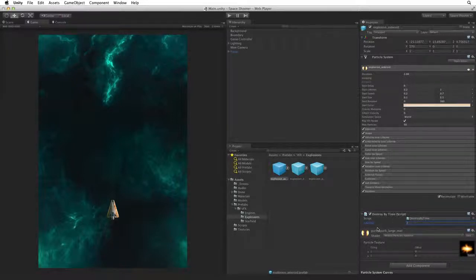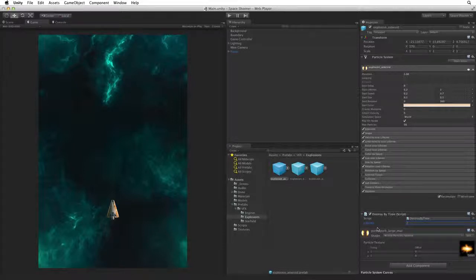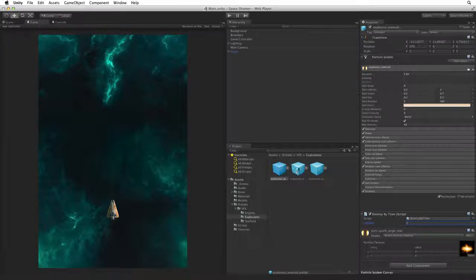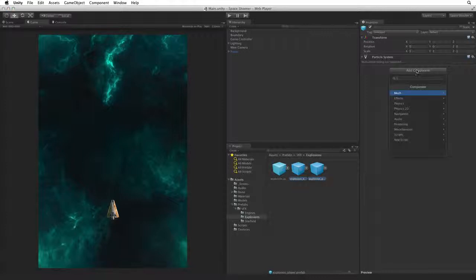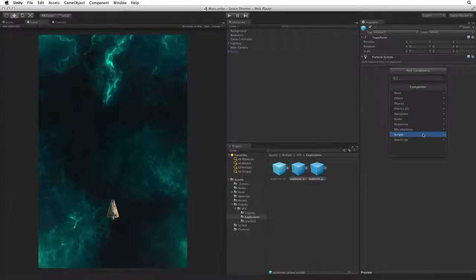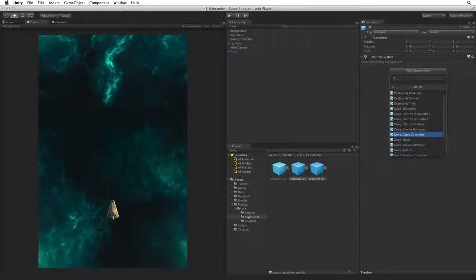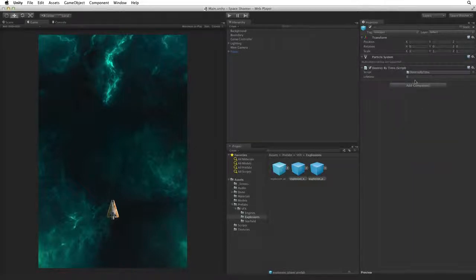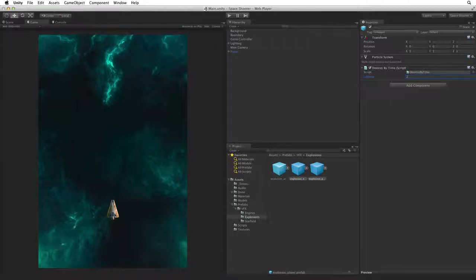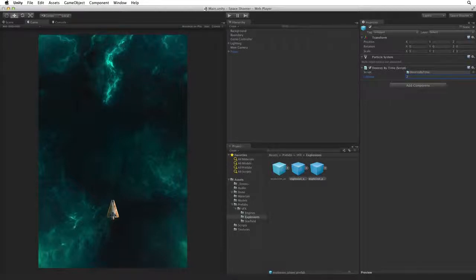We can also add a script this way to multiple items. Let's update all of our explosion prefabs. Select the other two explosion prefabs. And using multi-object editing, use the add component button and select scripts, and again choose destroyByTime. And set the lifetime value to 2 as well. This adds the script and sets the lifetime value on both prefabs at the same time. Save the scene.